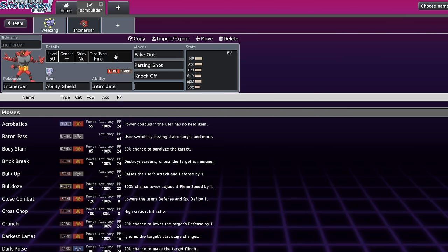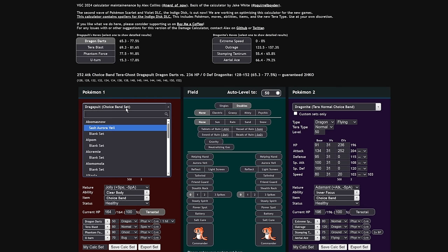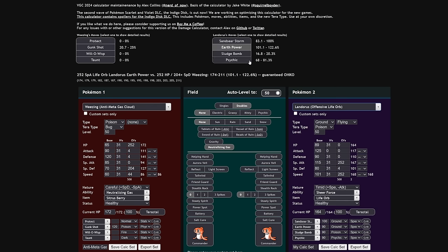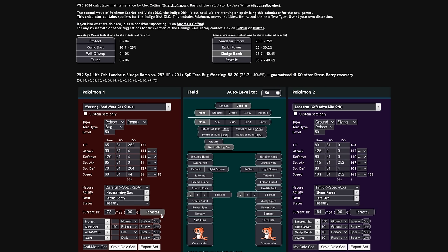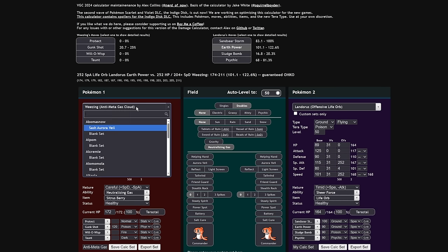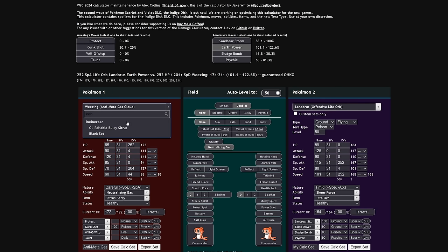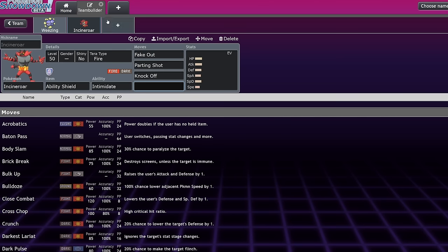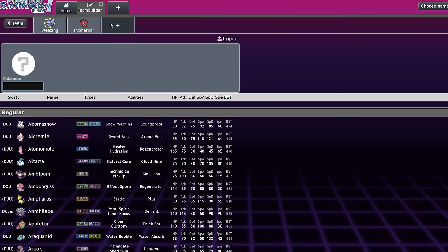Beyond that, you're also turning off Sheer Force on the Landorus. So, the Life Orb Earth Power, while it does threaten a lot of damage, doesn't always threaten an OHKO. Actually, let's take a look at that. So, Weezing into a Landorus-I. You can see that Earth Power does a lot, right? Obviously, I'm running Terra Bug because I don't really want to deal with that. But, if we have the Incineroar in the field, a very bulky set, careful plus Special Defense, you can see that with Neutralizing Gas on, you always live the Earth Power, even though it's a Life Orb Sheer Force because it's turning off the Sheer Force. That's really big.